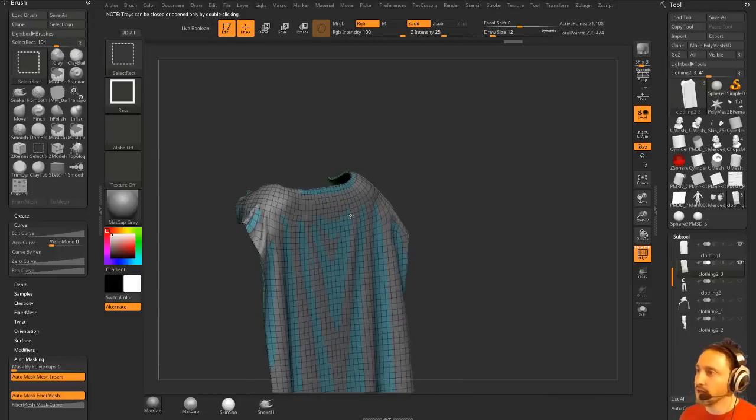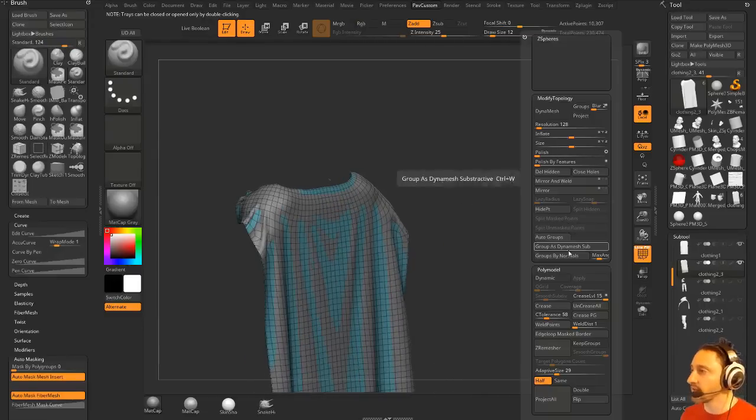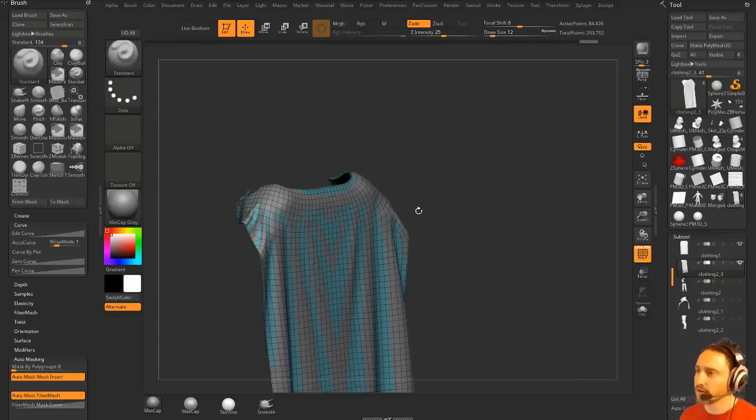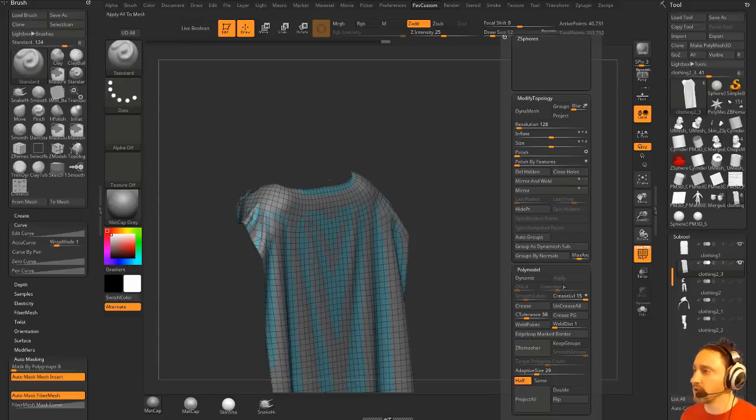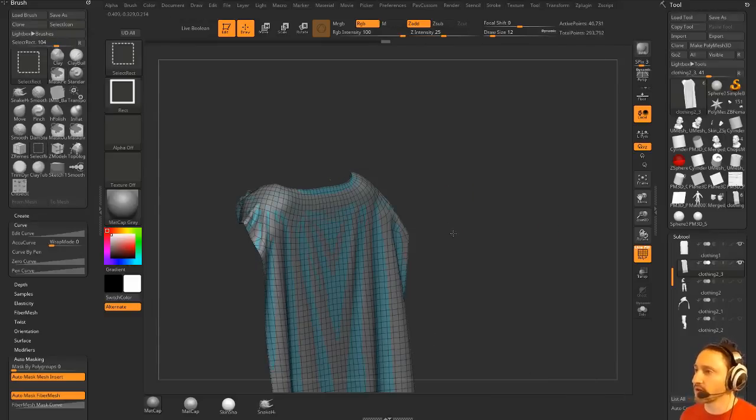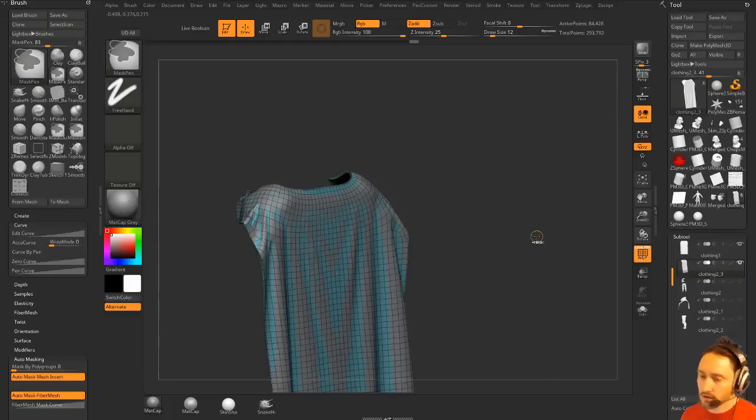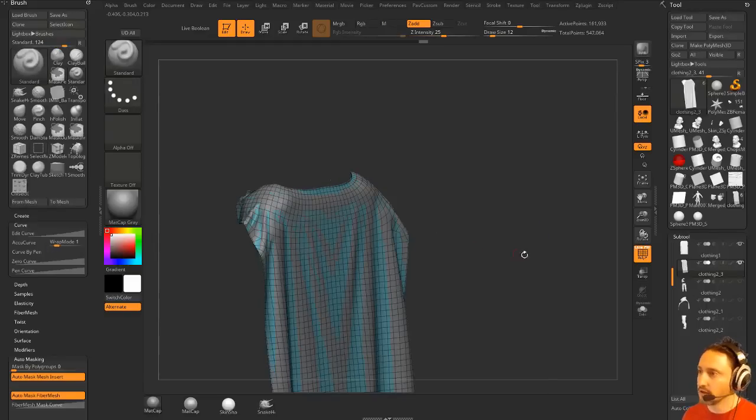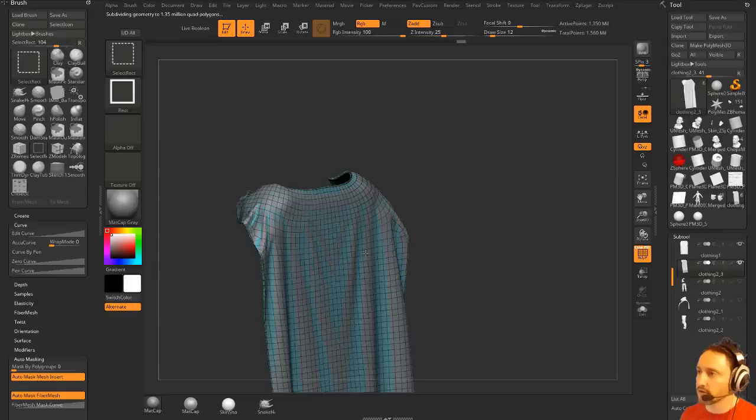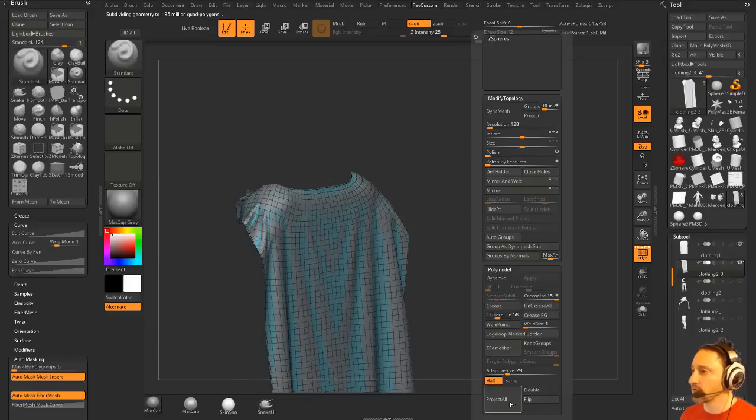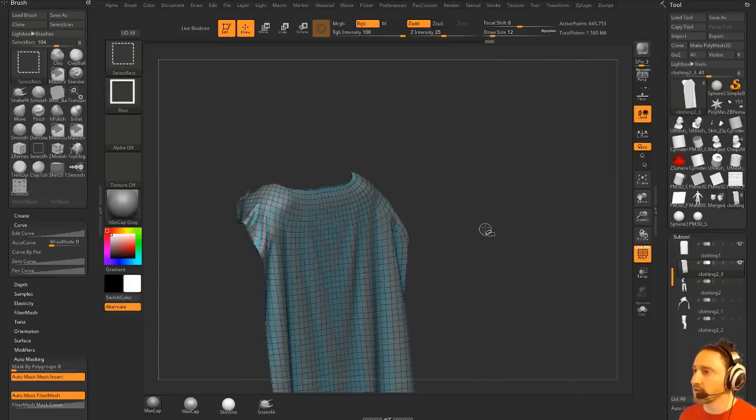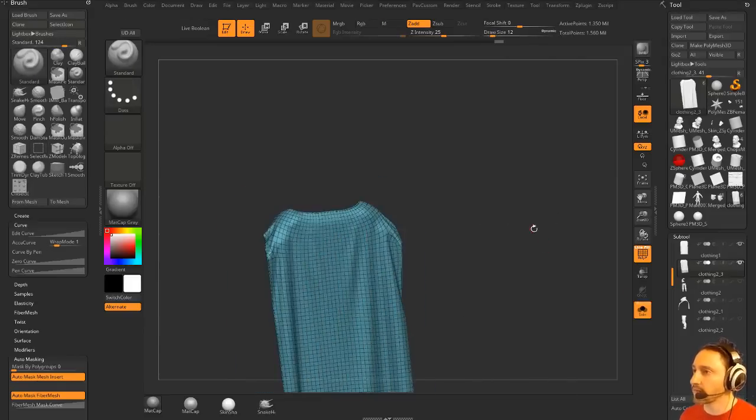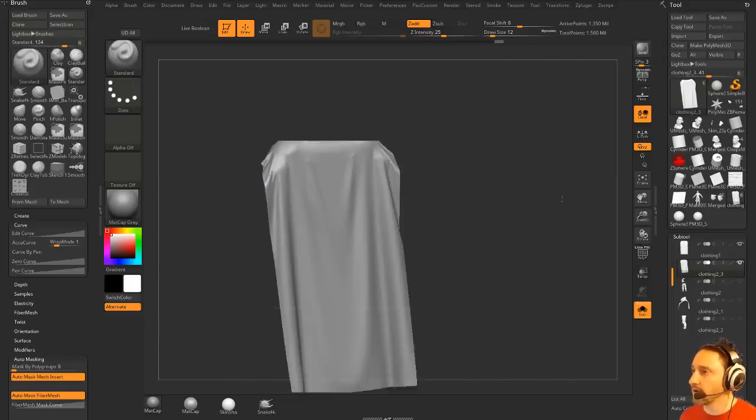So I'm going to hit Control-D. And then we're going to isolate this top part. We're going to hit Project All. Bring everything else back. Control-D. Project All. Bring everything else back. Control-D. Project All. Bring everything else back. Control-D. And Project All. So what I'm basically doing is projecting my detail back to my cape here.